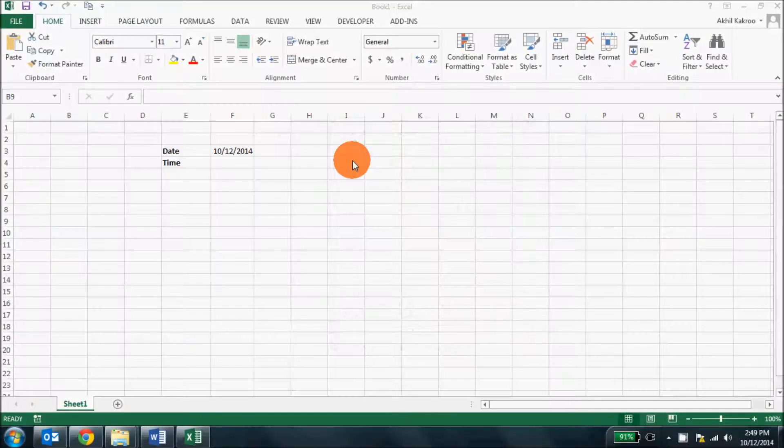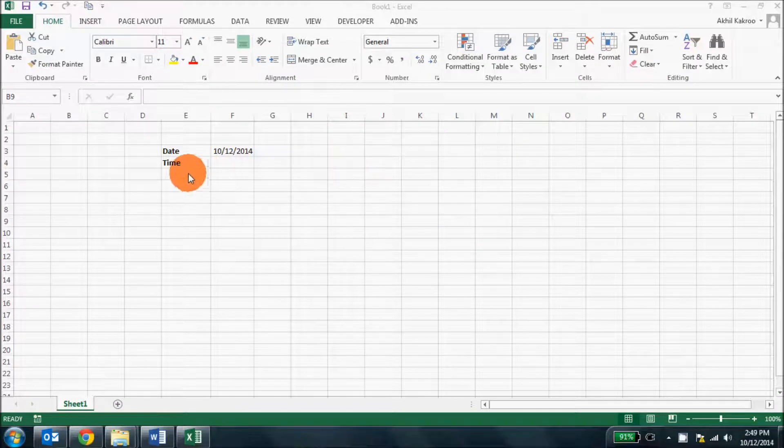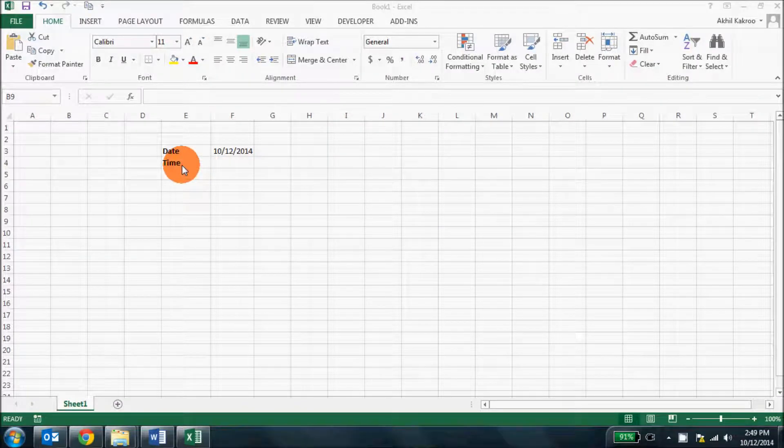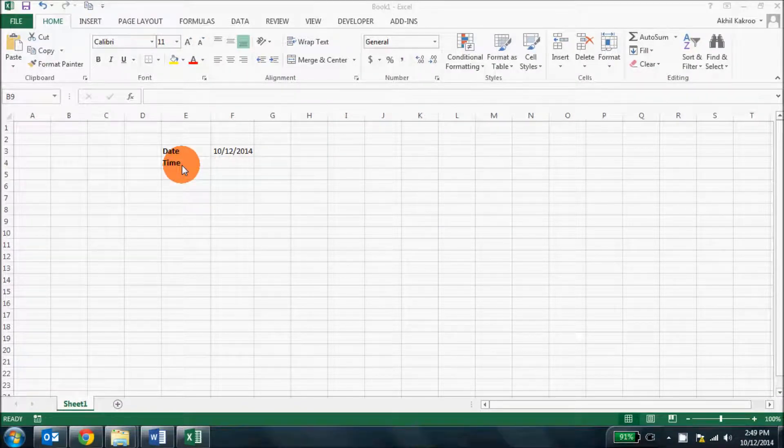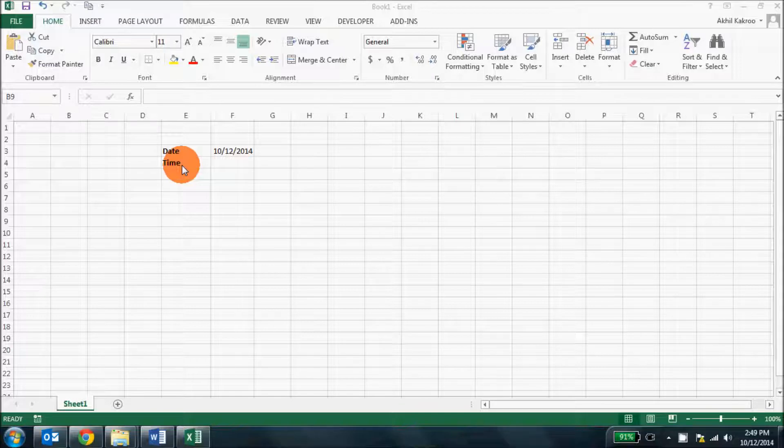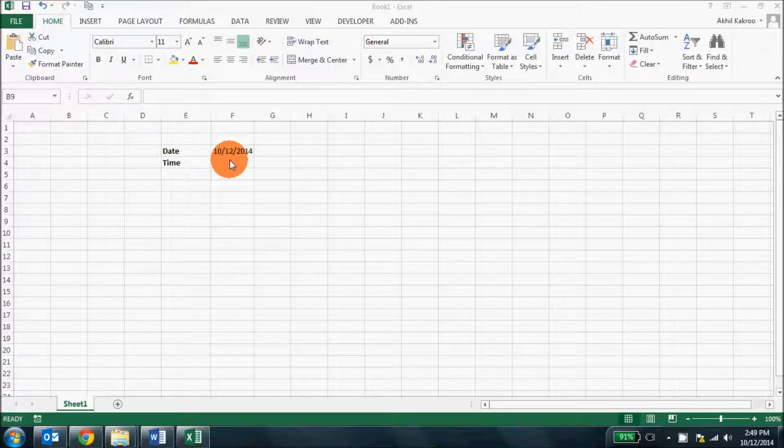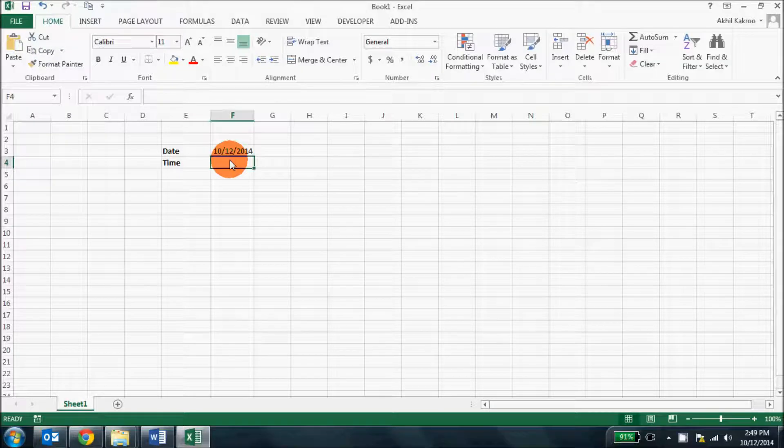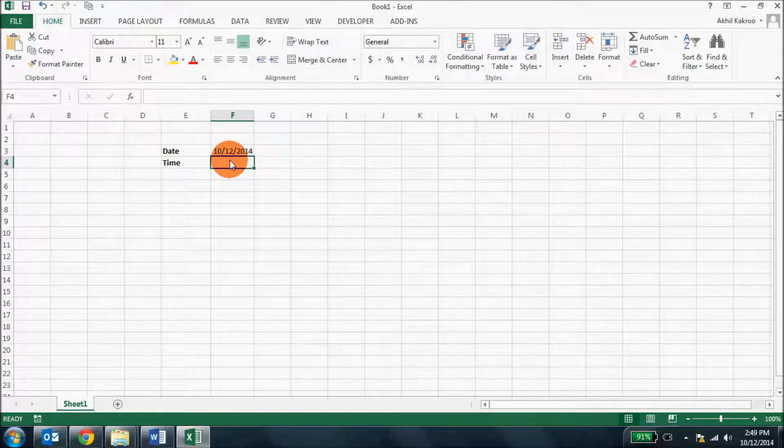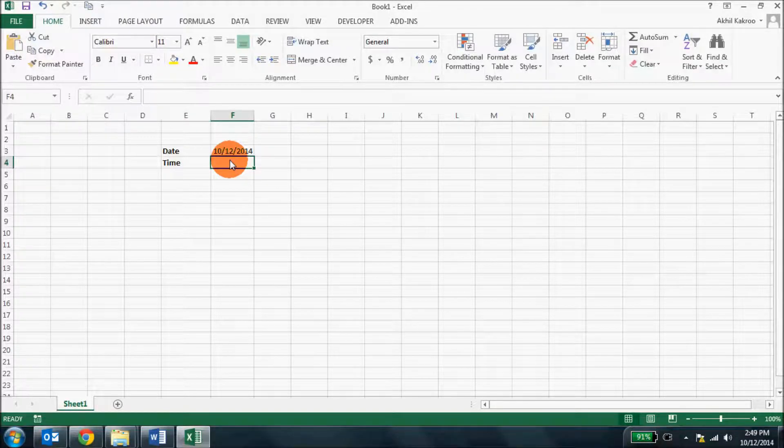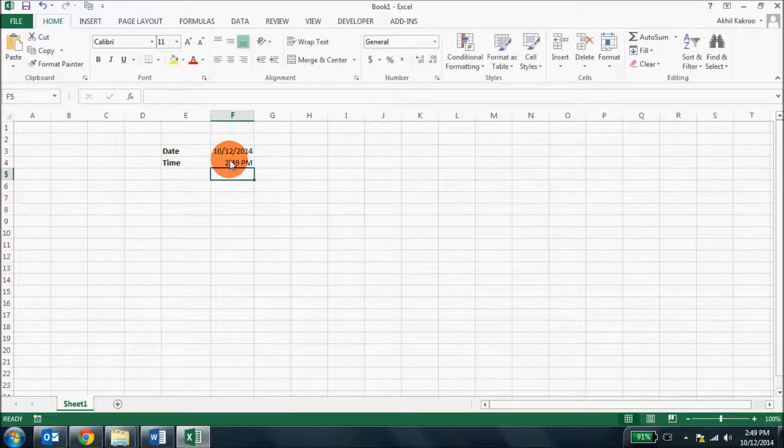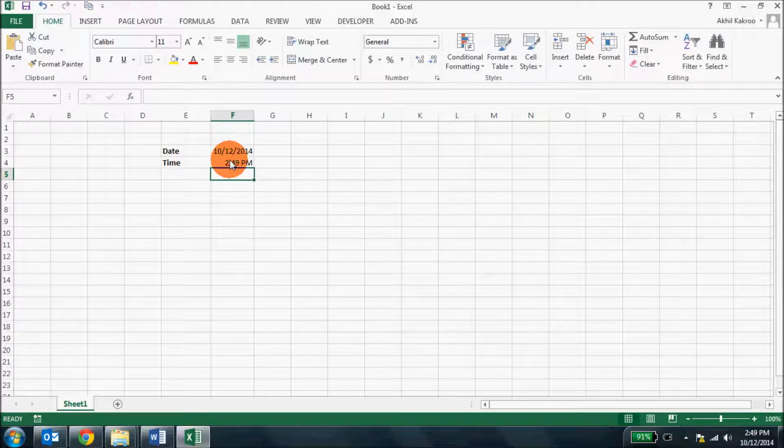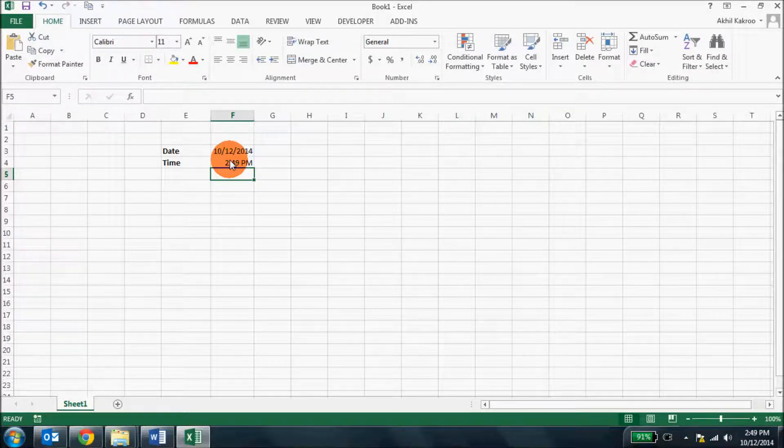You might also need to enter the current time in your spreadsheet, and believe me, it's a bit difficult to enter it manually because of formats and other things. What you do is simply go to the cell where you want to enter the time, press Ctrl, Shift, and colon together, and then hit Enter. There you go, you have the current time, and it's the simplest way to enter the time.